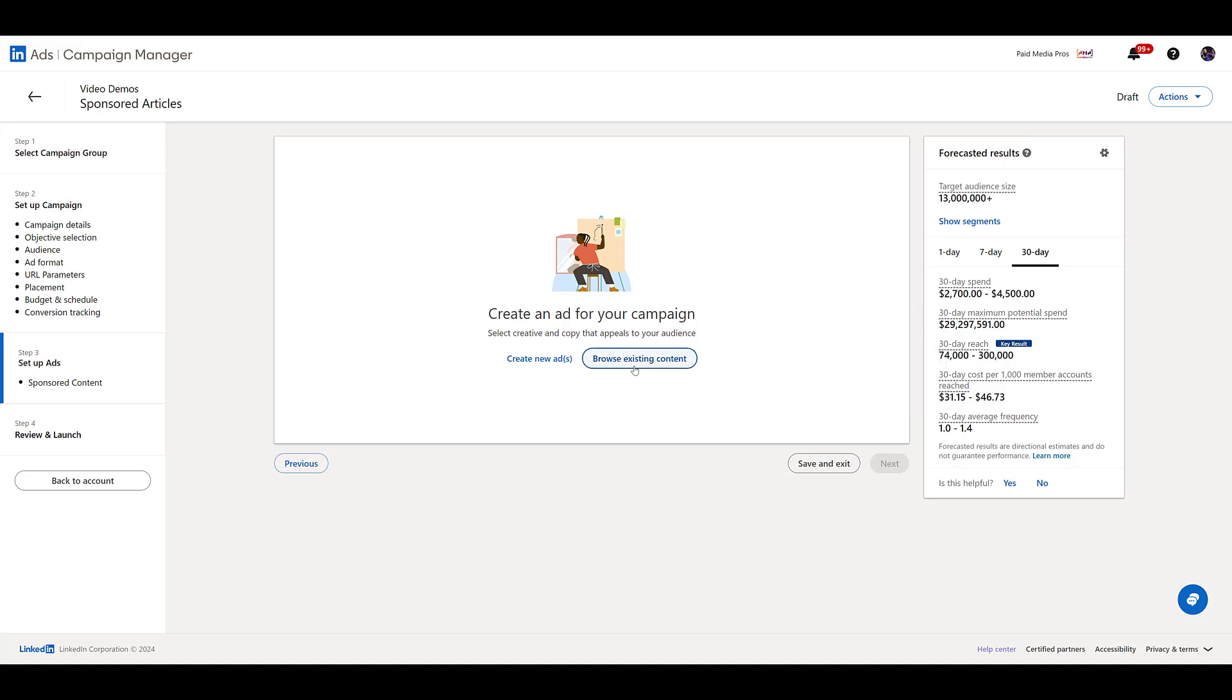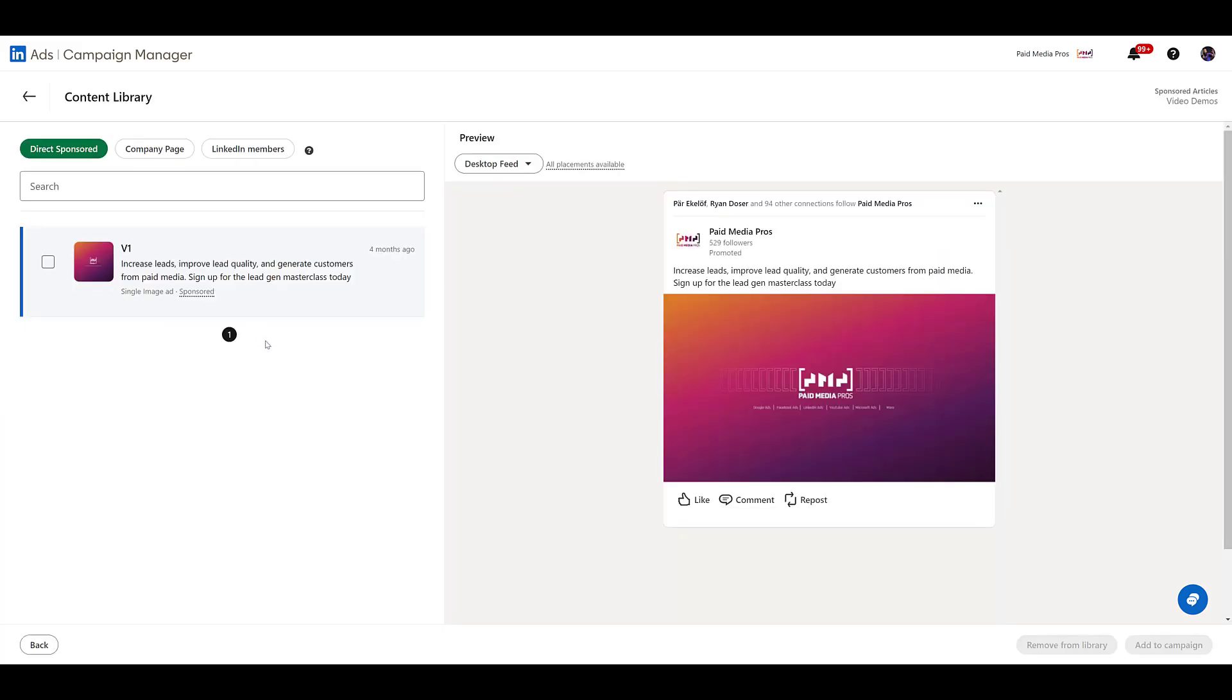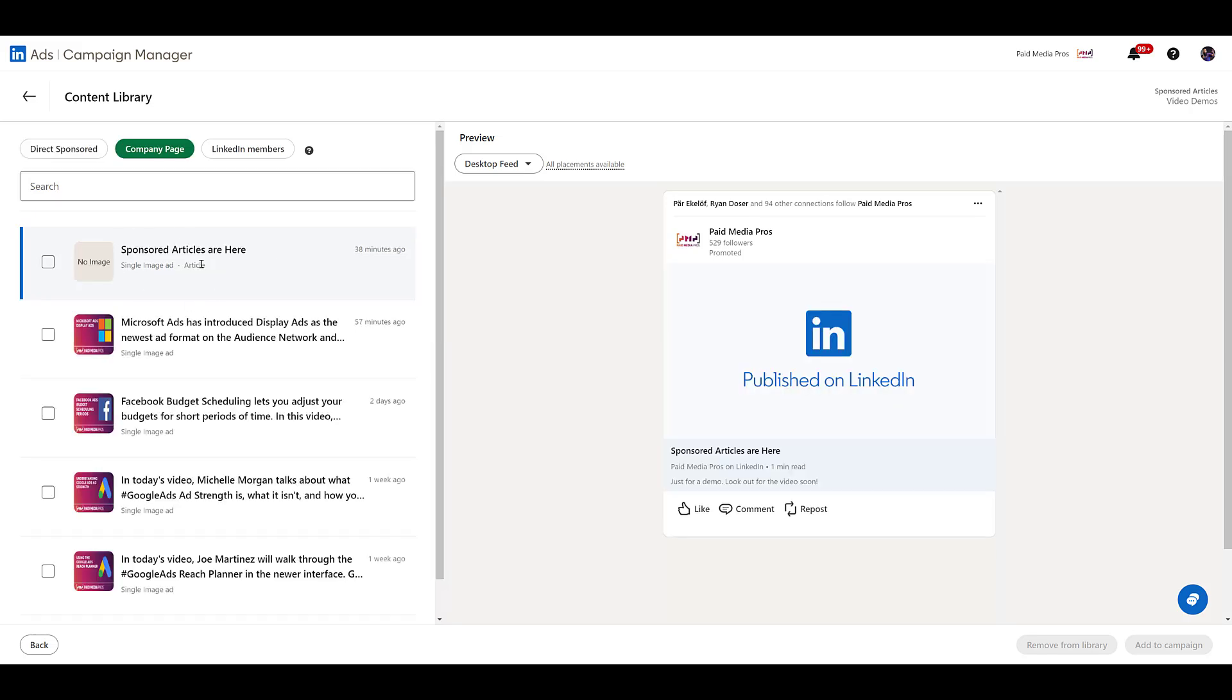We want to look at browsing existing content. Notice that we don't have an article here because we're in the wrong spot. Remember where we posted the article in the very beginning of this video? It was at the company page. So make sure you shoot over to the company page button. And here we see the very basic article that we made just for the sake of this demo.